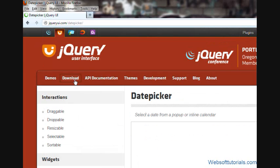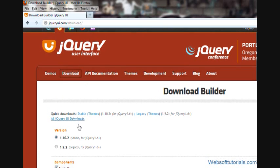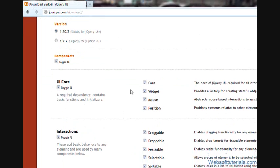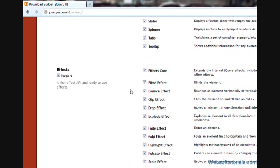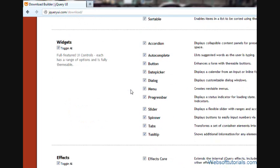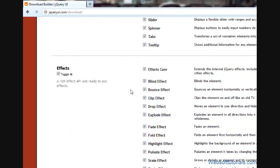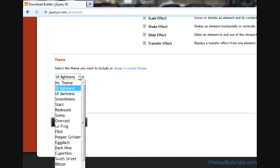So to download it, we will click on this download button. You will see that all the checkboxes have been already selected. We will not uncheck them because we are going to use every jQuery plugin in this series. We will scroll down and you can see you can select your theme also.